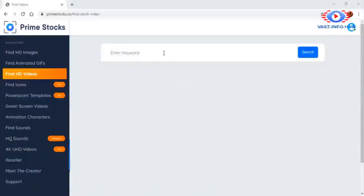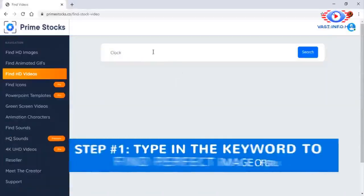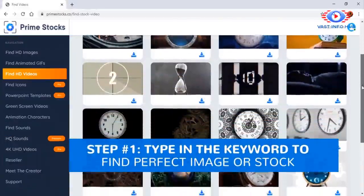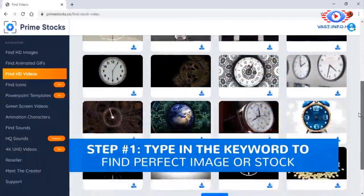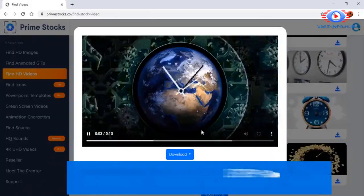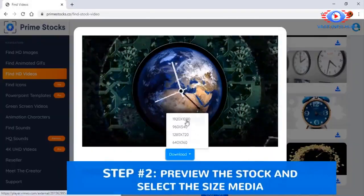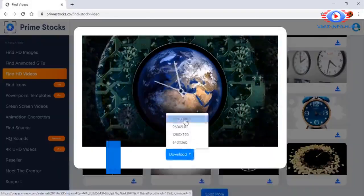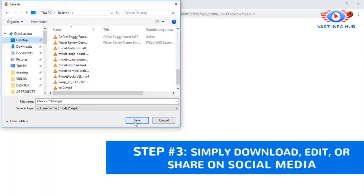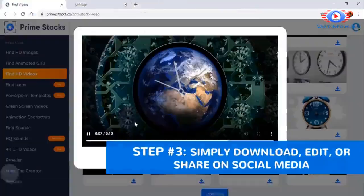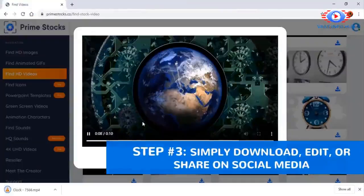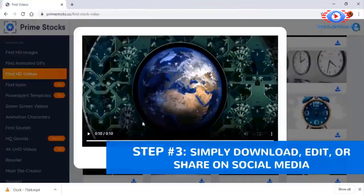Step 1: Type in a keyword to find the perfect image or stock media. Step 2: Preview the stock and select the size. Step 3: Simply download, edit, or share on social media.